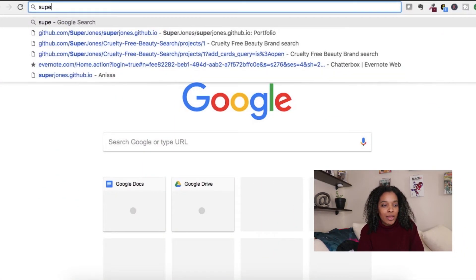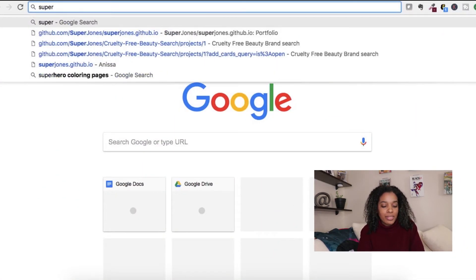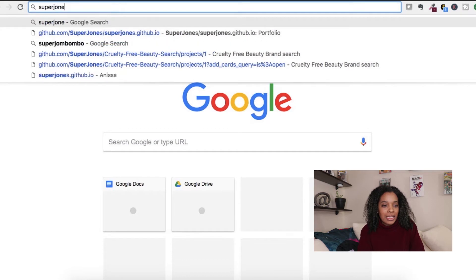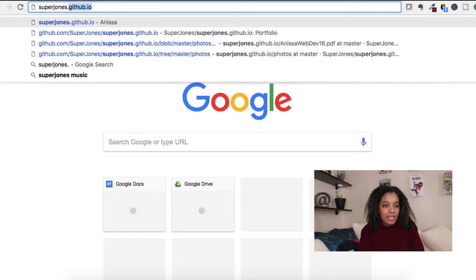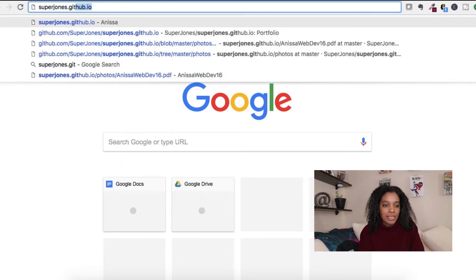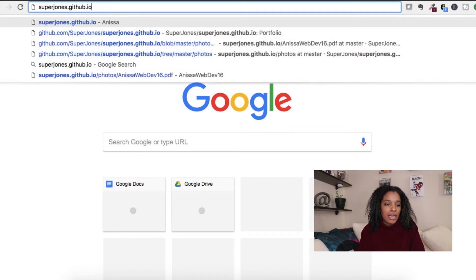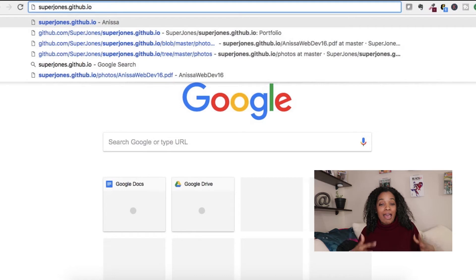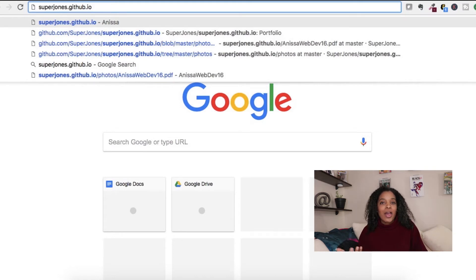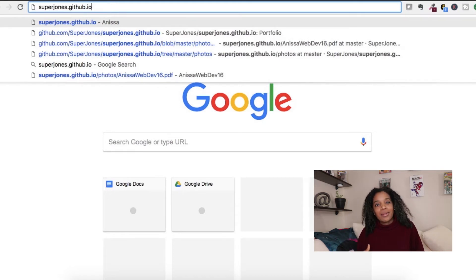First we are going to go to my website. It is on GitHub Pages, like I said, which means it ends with github.io. That is the only difference between having it hosted and having a .com — you now have to accept that it's going to end with github.io.